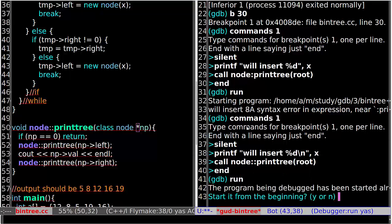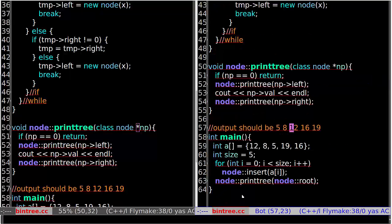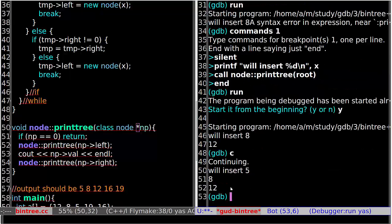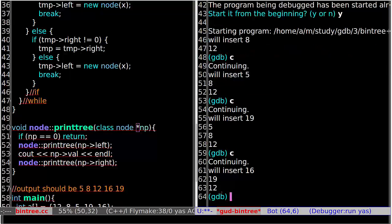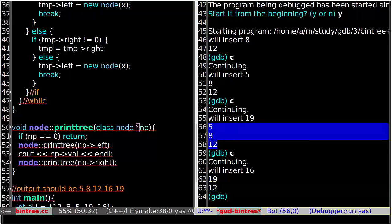And let's run again. So the current value in the tree is 2 and we are going to insert 8. Continue. Now 8 is inserted into the tree. And then we are going to insert 5. Continue. And 5 is inserted again. We are now going to insert 19. Continue. So here is some error — 19 is going to be inserted here, but 5 and 8 are lost from the tree, and the order is not right.